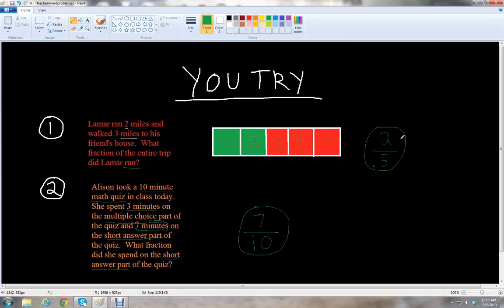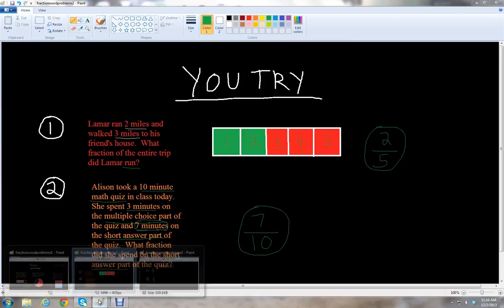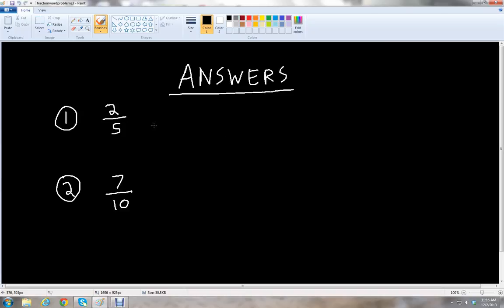So we got two fifths for the first one and seven tenths for the second one. Let's check those answers — they match up: two fifths, seven tenths. If you got those answers right, well done, great job! This has been McGehee. Thank you for watching this video lesson on fractions with word problems. Please stay tuned for more lessons on YammyChess.com. Have a great day, and I'll see you next week.